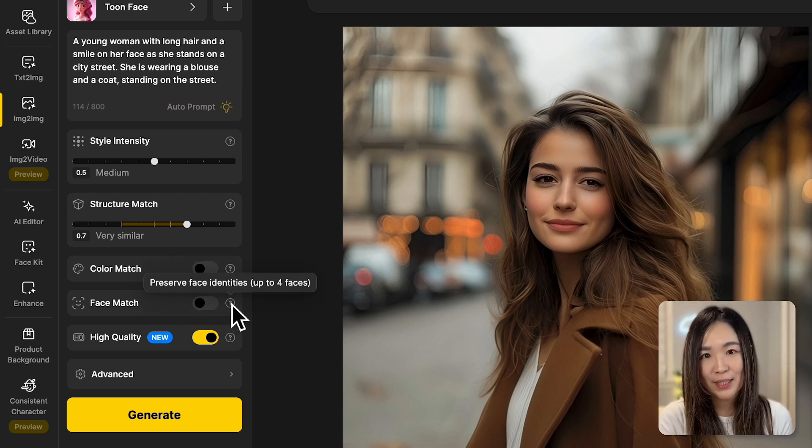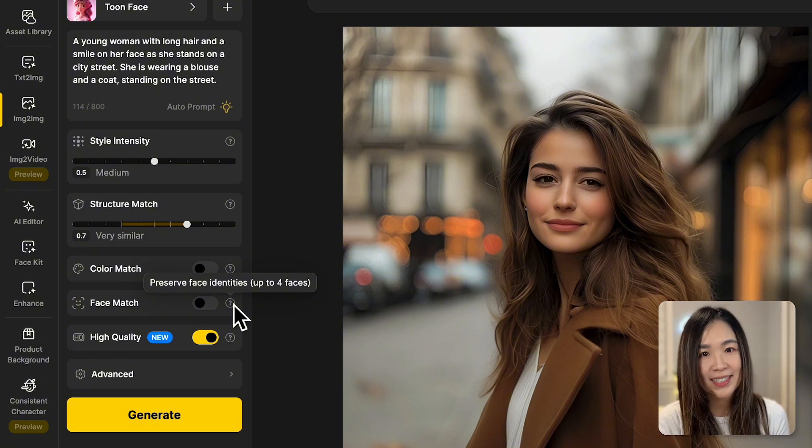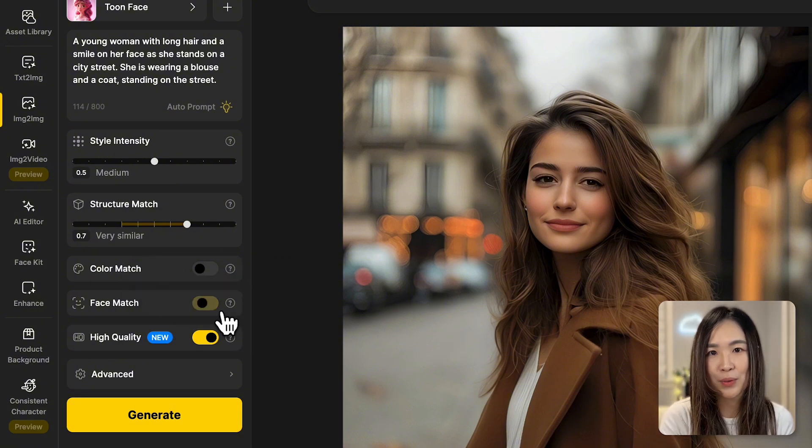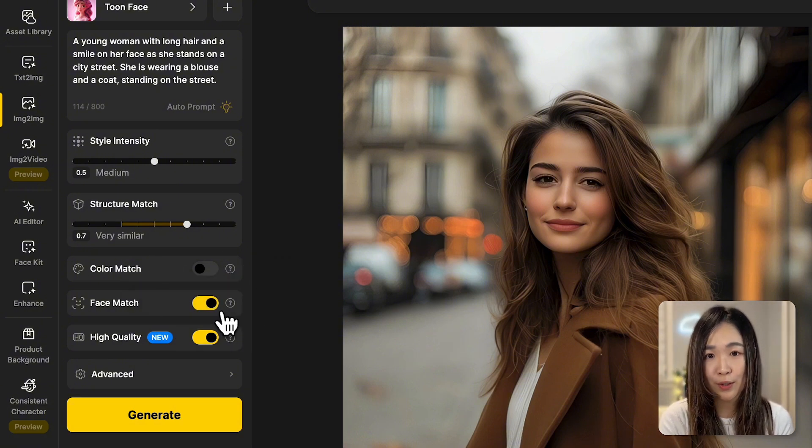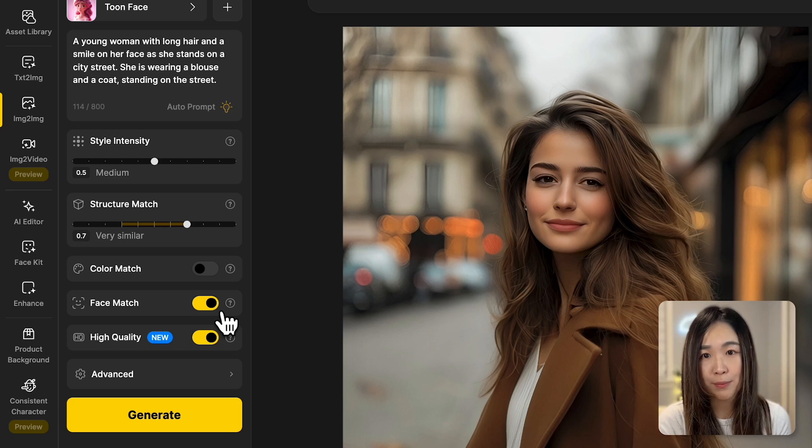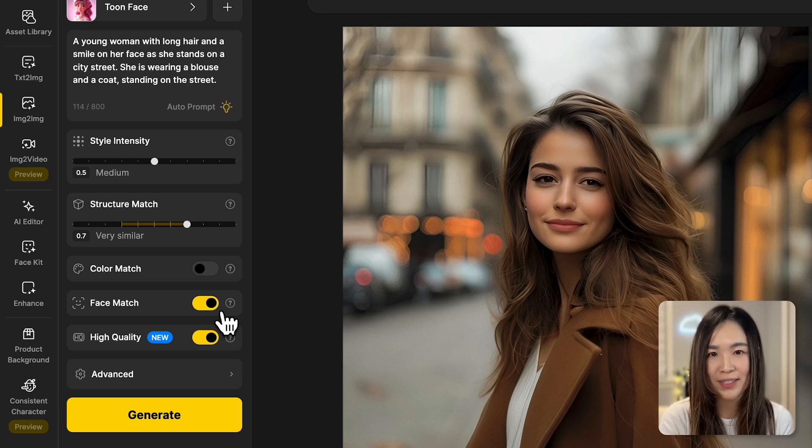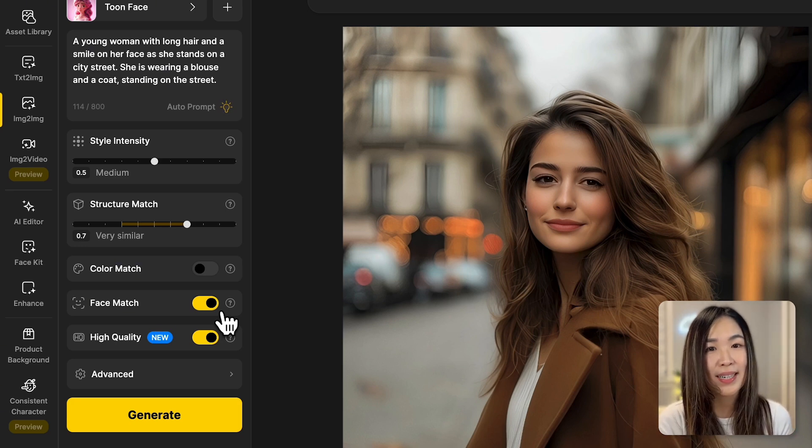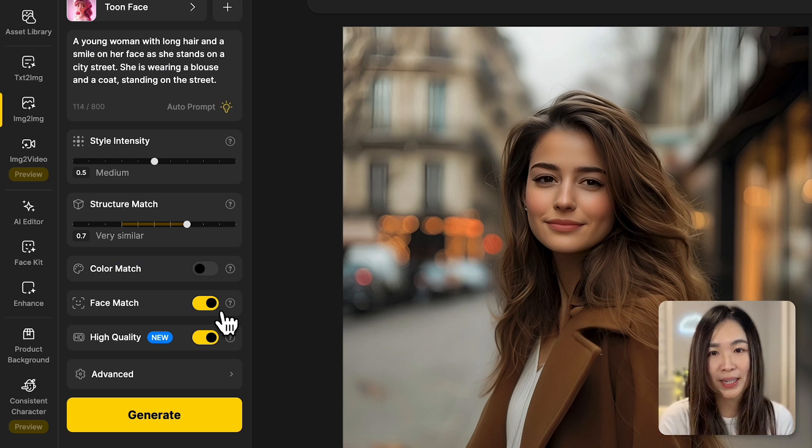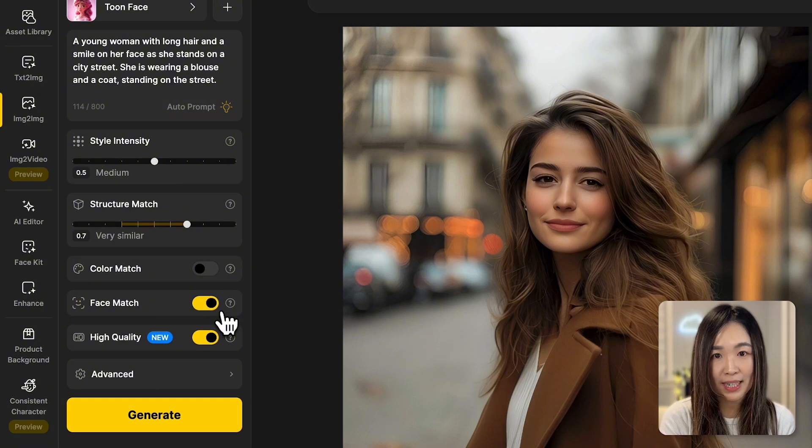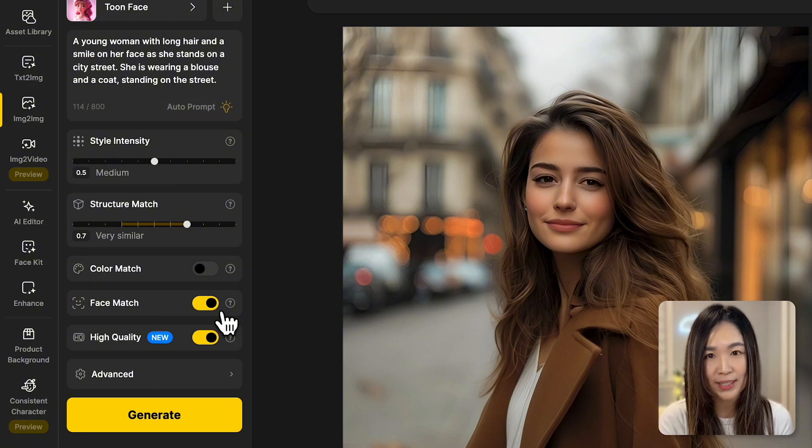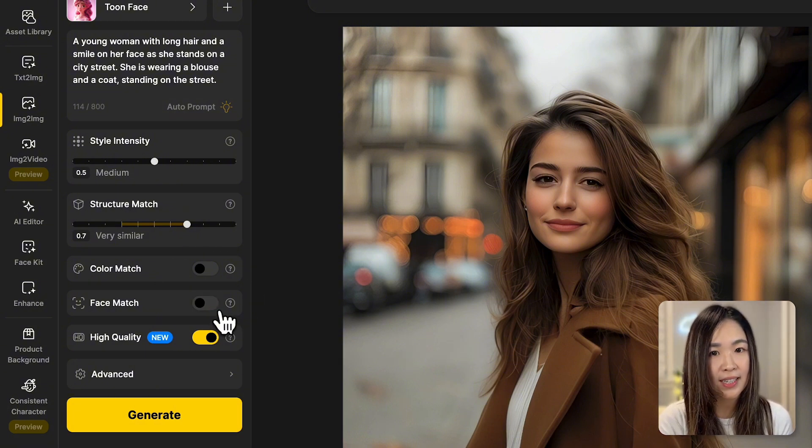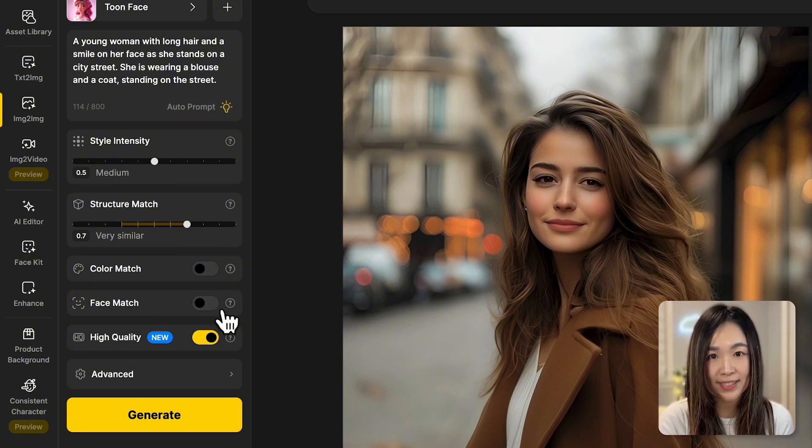Another incredibly useful feature is the face match toggle. When you turn it on, the AI will work to preserve the facial features of the human subjects in your image, up to four faces at a time. This is great if you want to create images of the same person in different styles or situations. We'll leave it off this time for comparison.